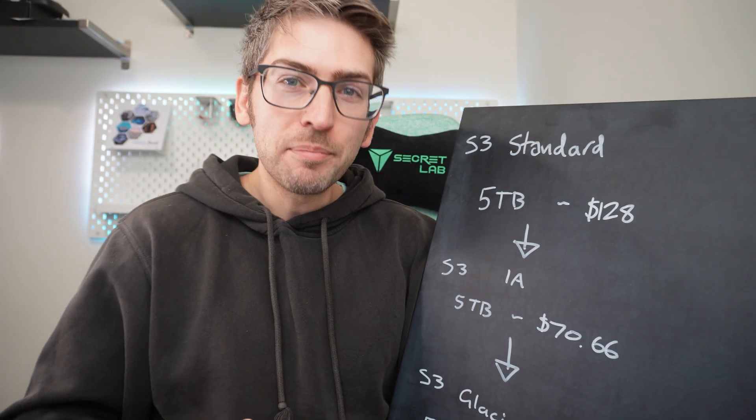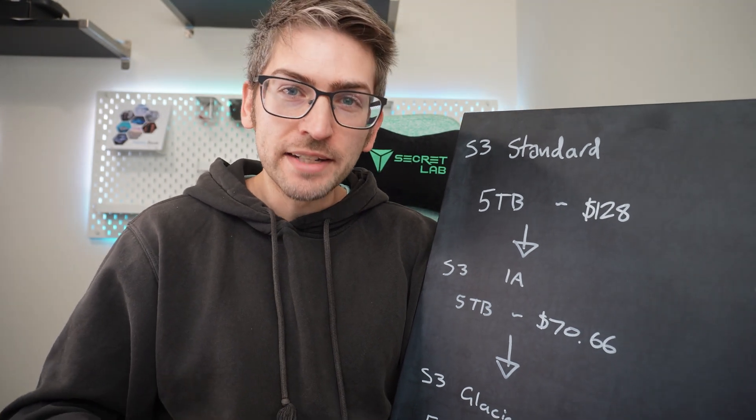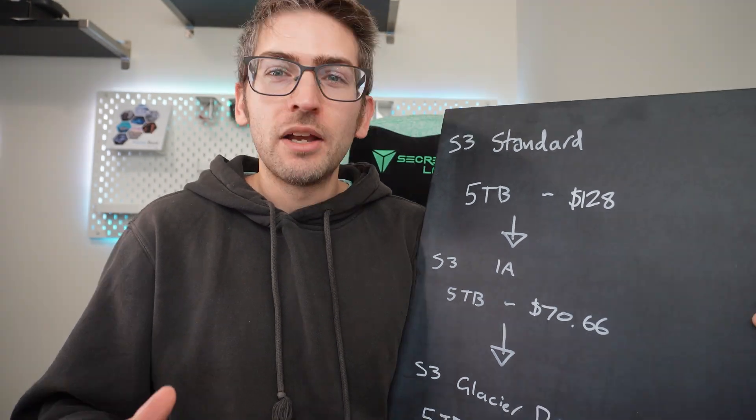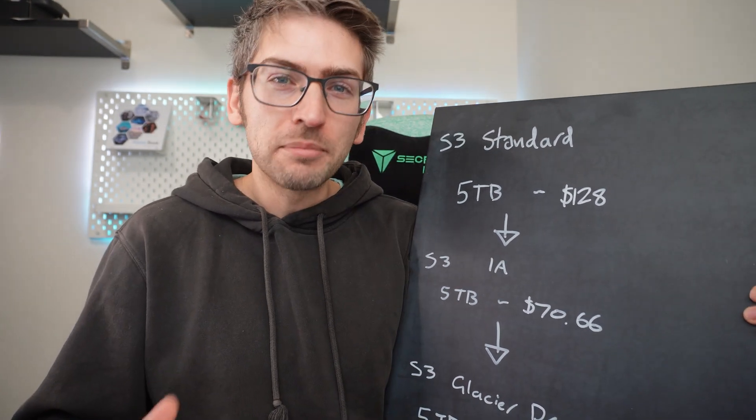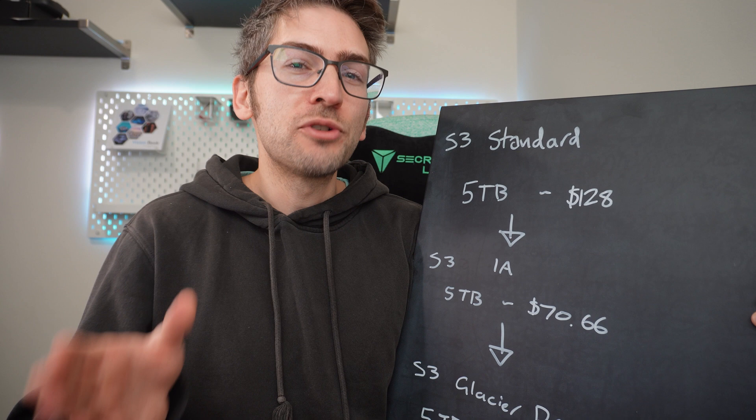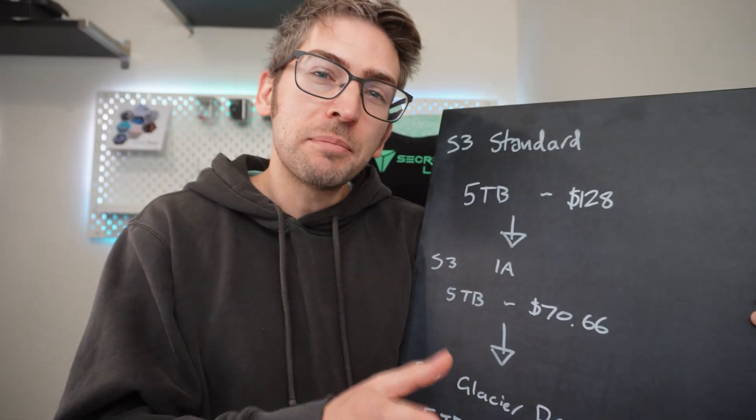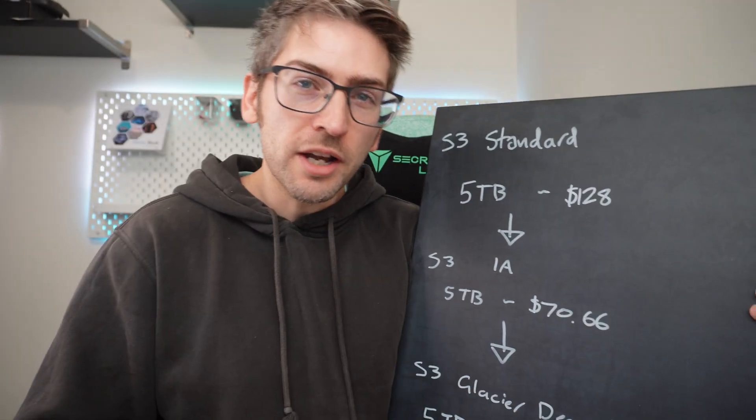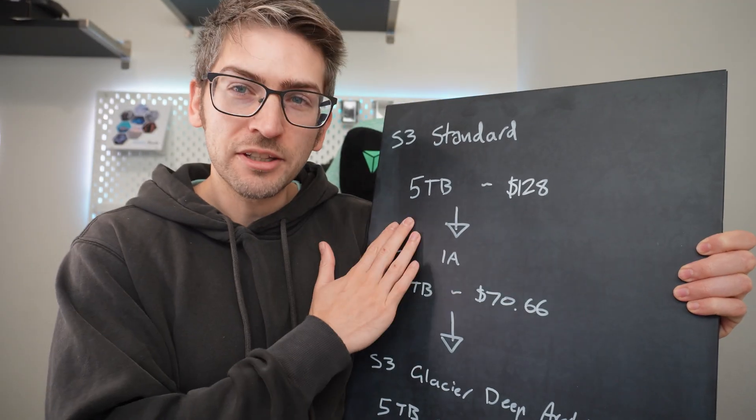We're going to start by setting up an S3 standard bucket. We're then going to set up lifecycle rules to transition it to cheaper storage over time. Let me illustrate.